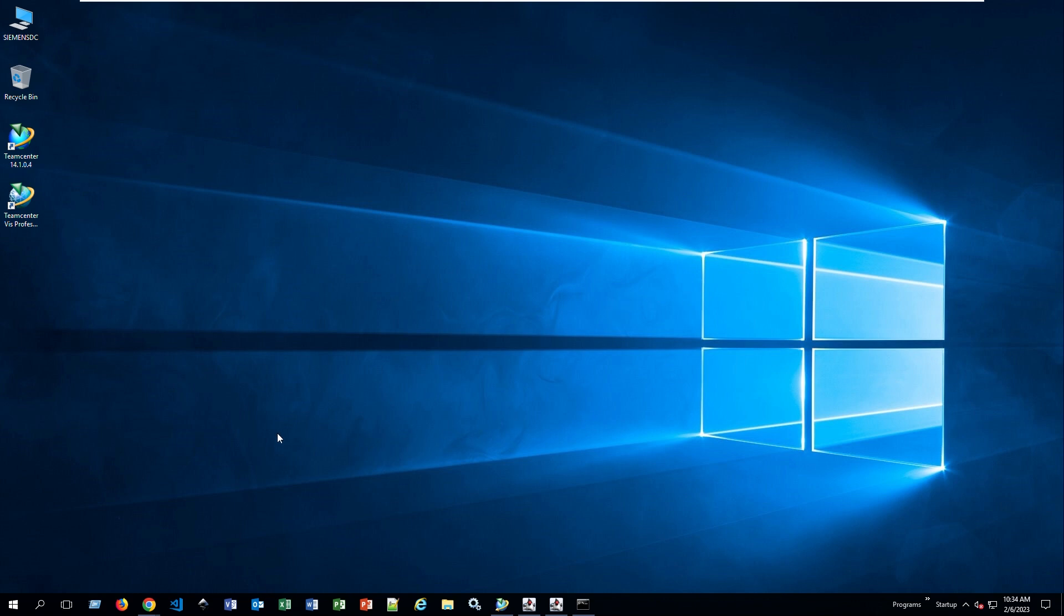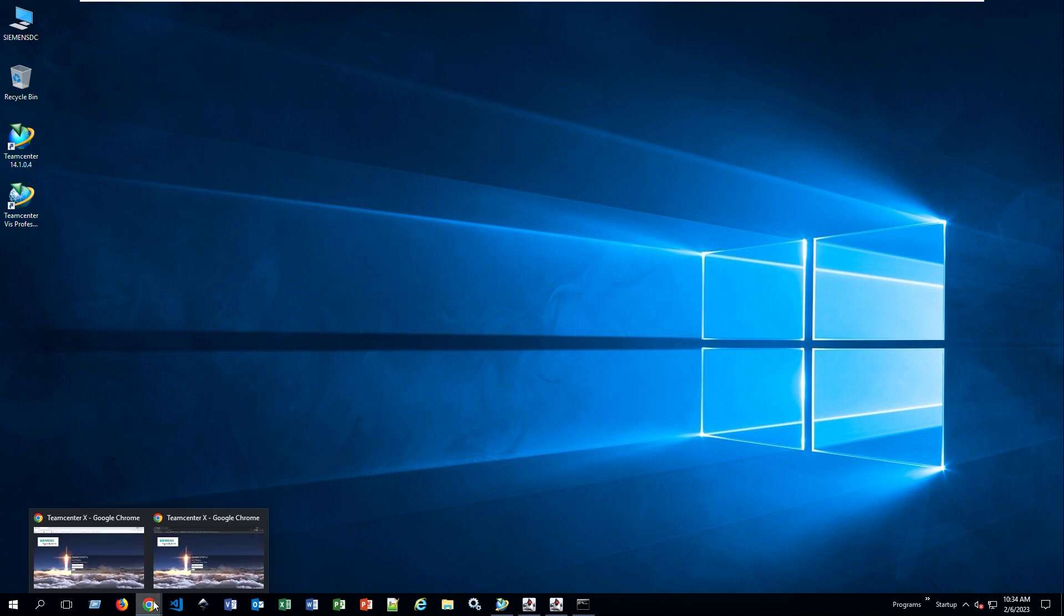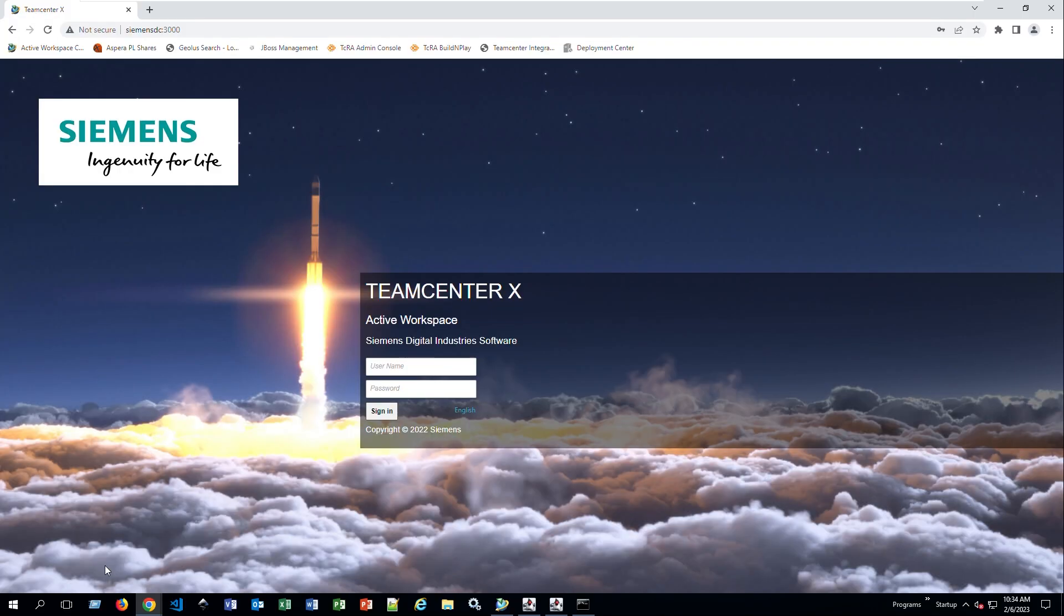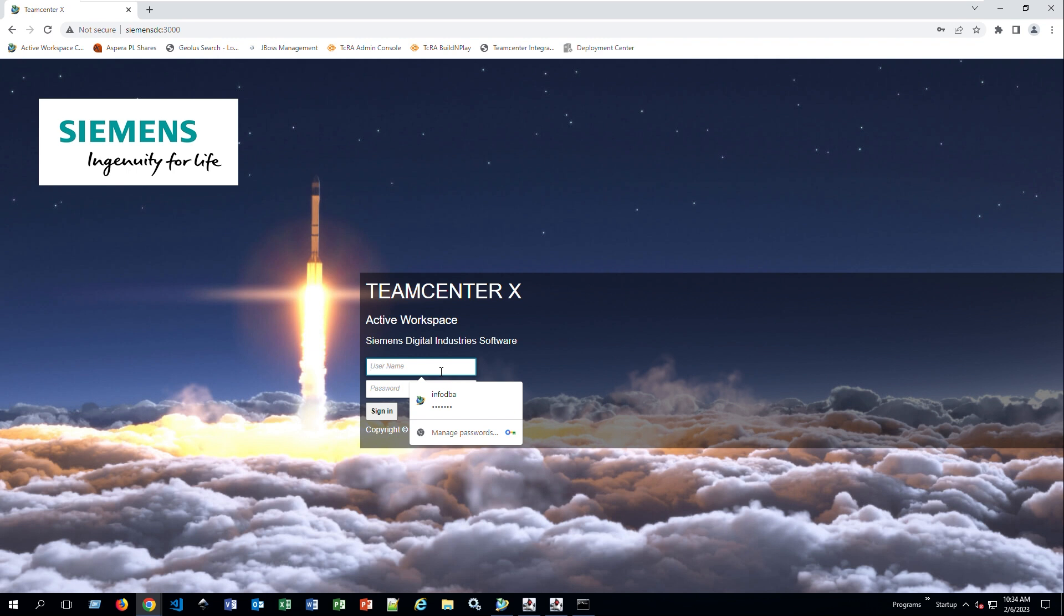To access the Active Workspace interface, you will have to open a web browser. In my case, I'm going to use Google Chrome. It is recommended that you use either Chrome or Firefox.